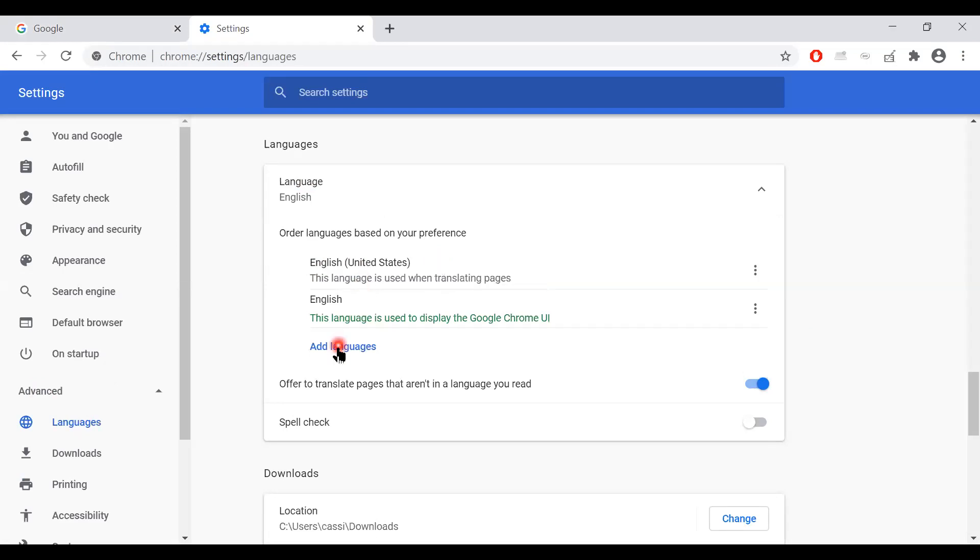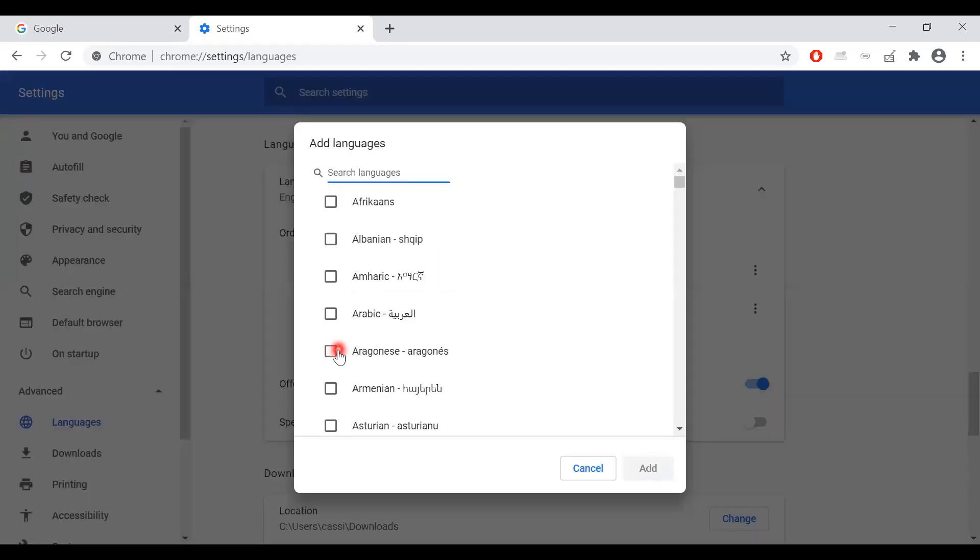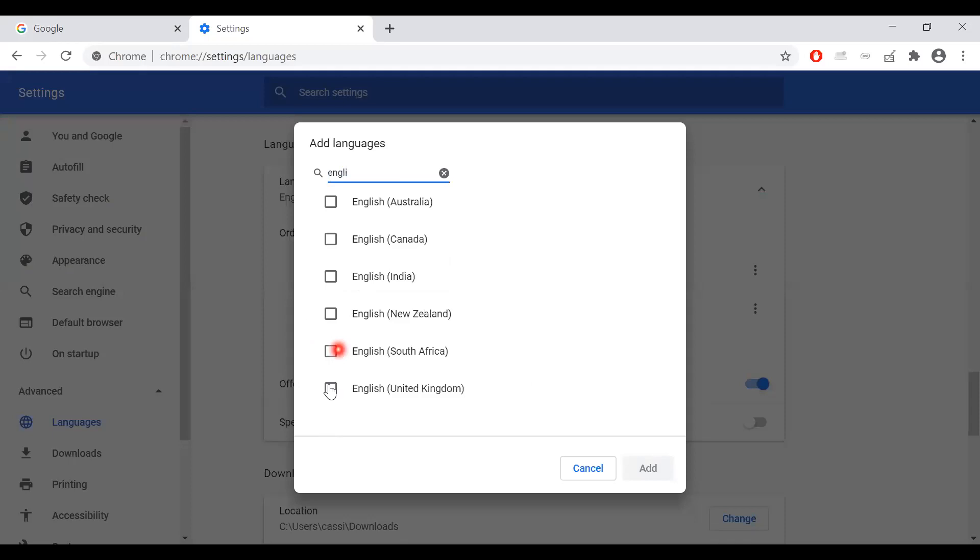What you want to do is click the add languages button, search for English and select English United Kingdom, and then click add.